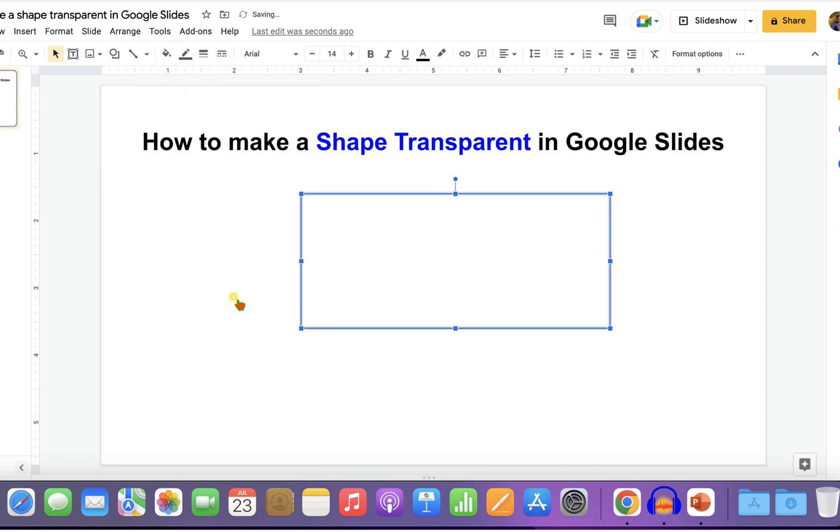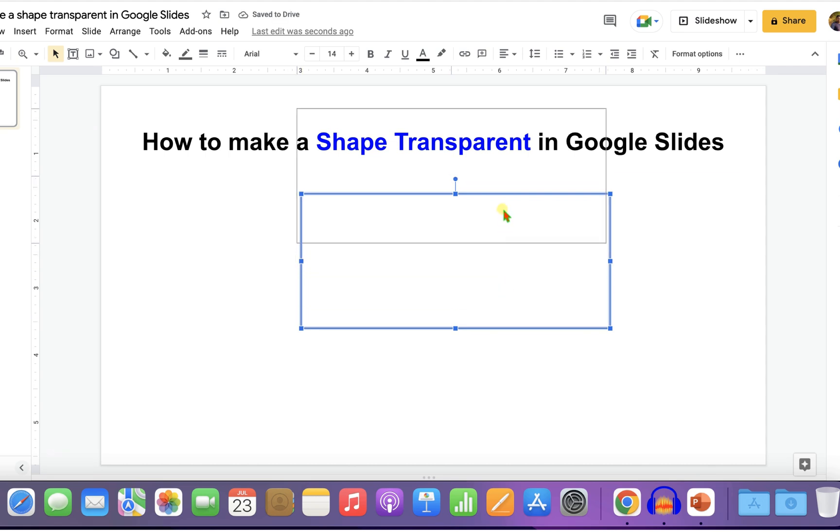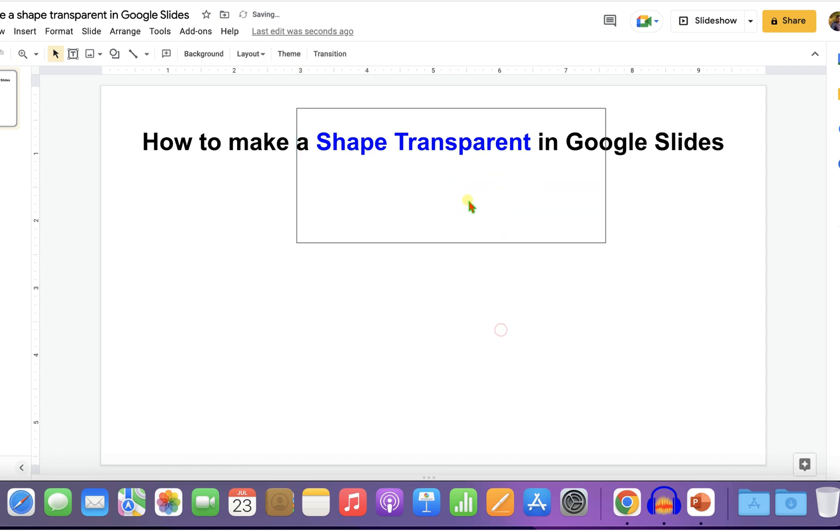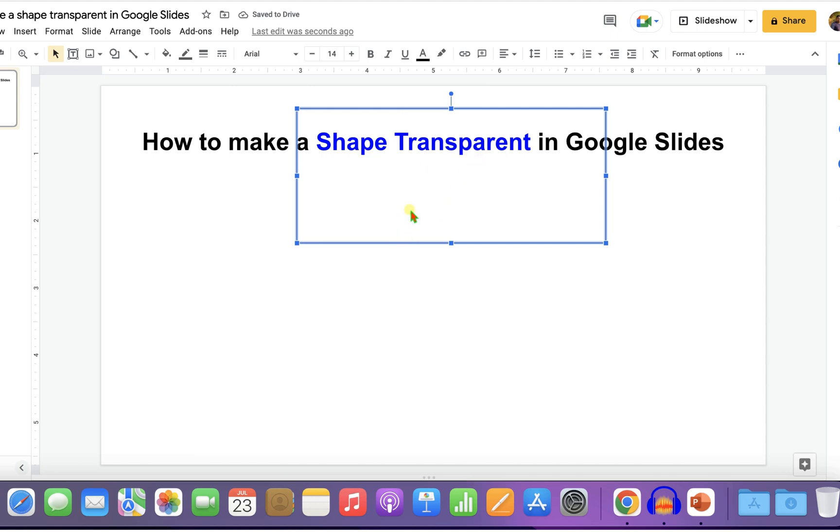Now when you hold the shape and place it onto the text or any photo or image, you will see that the shape is transparent and you can see through the shape.